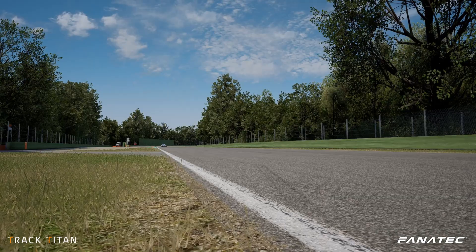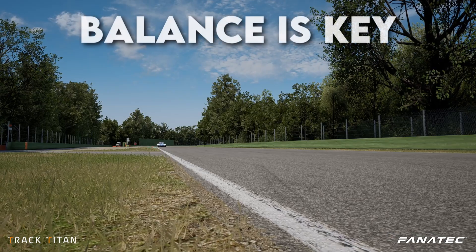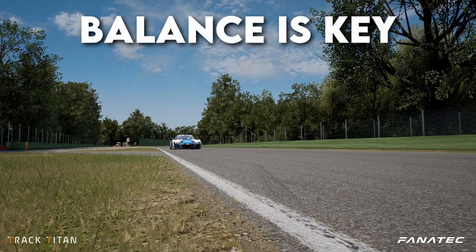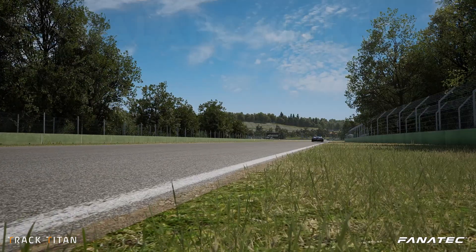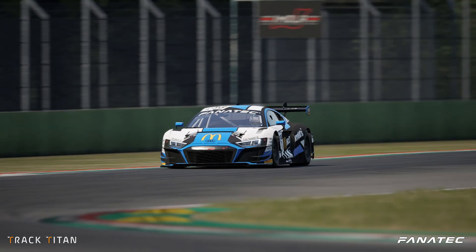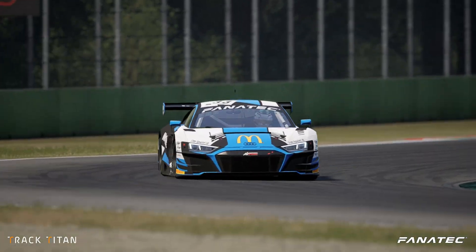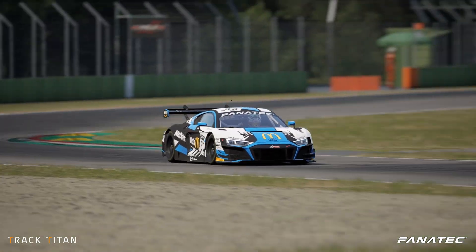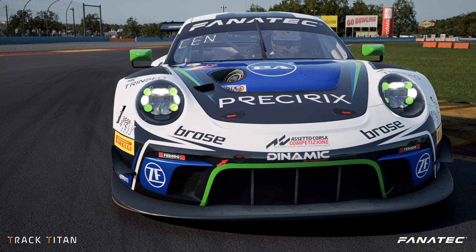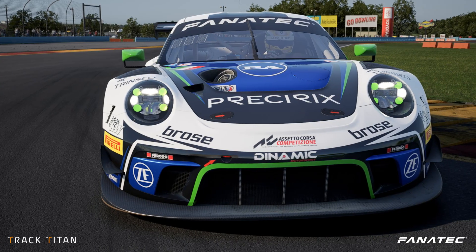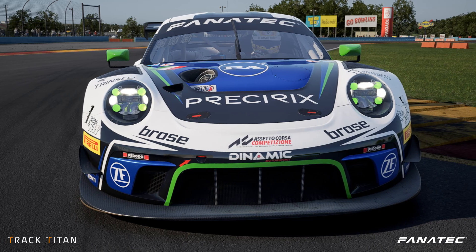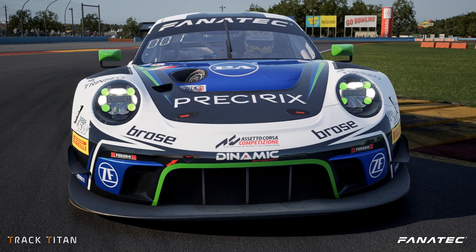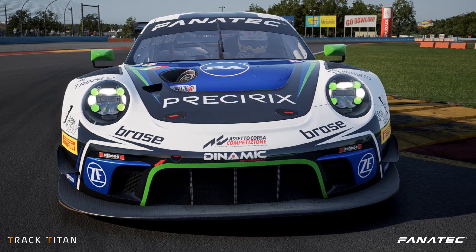A balanced approach is often needed, as you don't want to be held back on straights but you also want to have some grip in those high speed corners. The front splitter is mostly responsible for supplying the front wheels with grip.